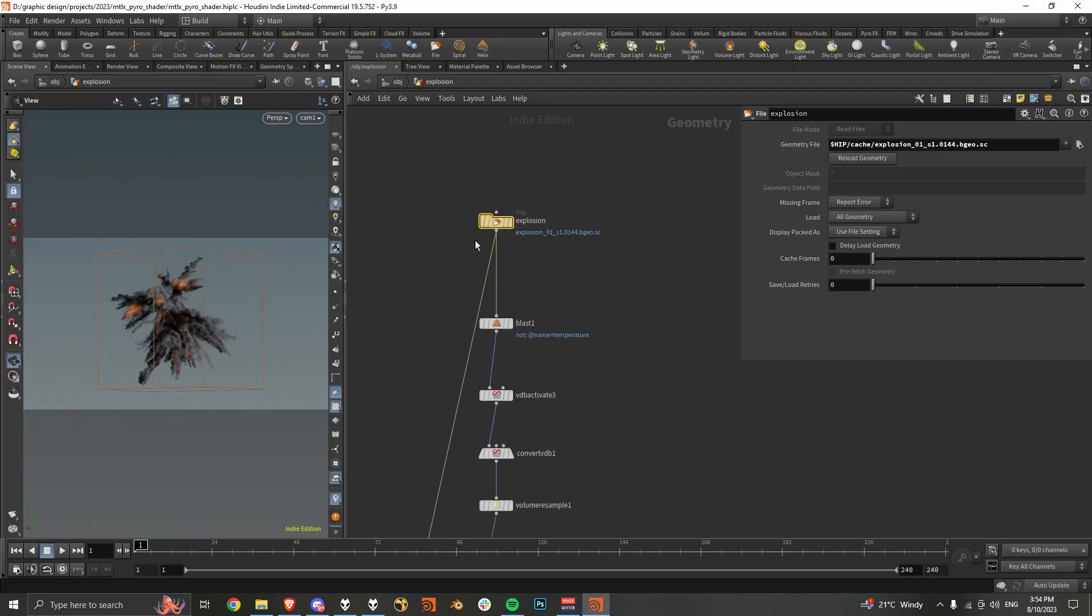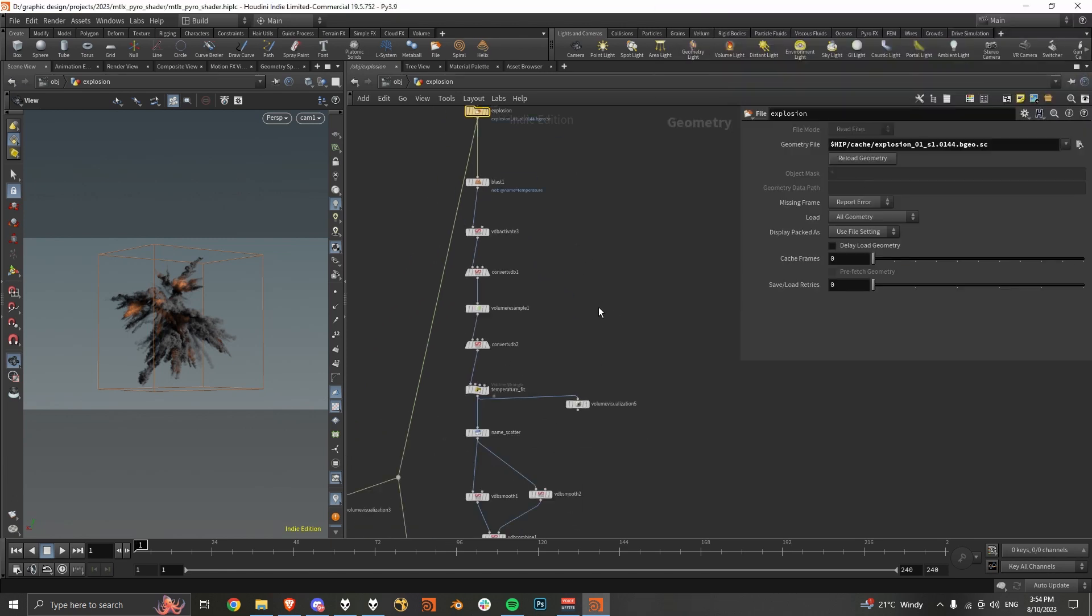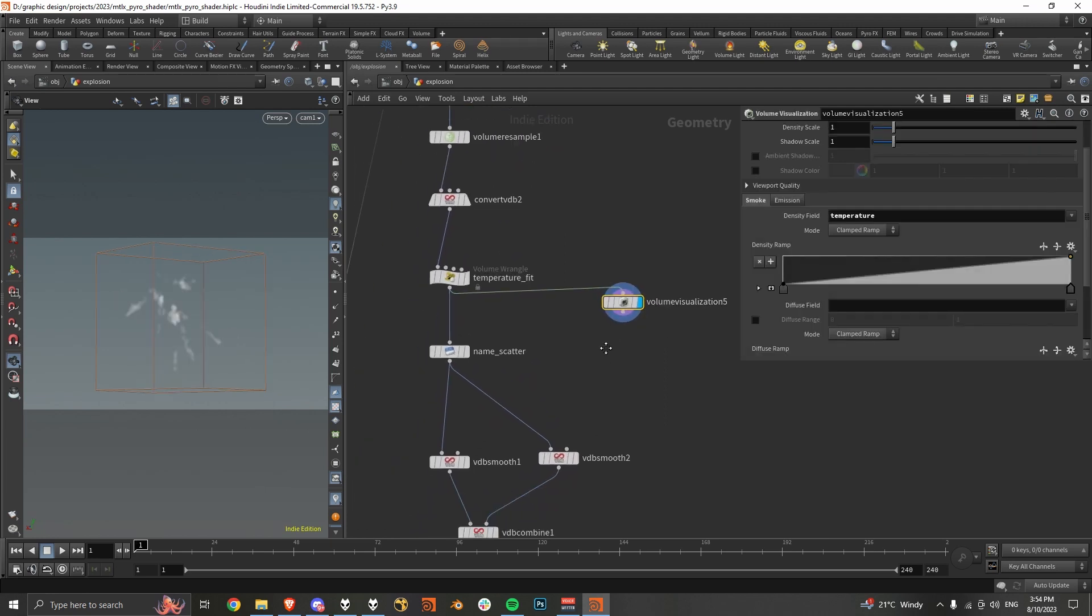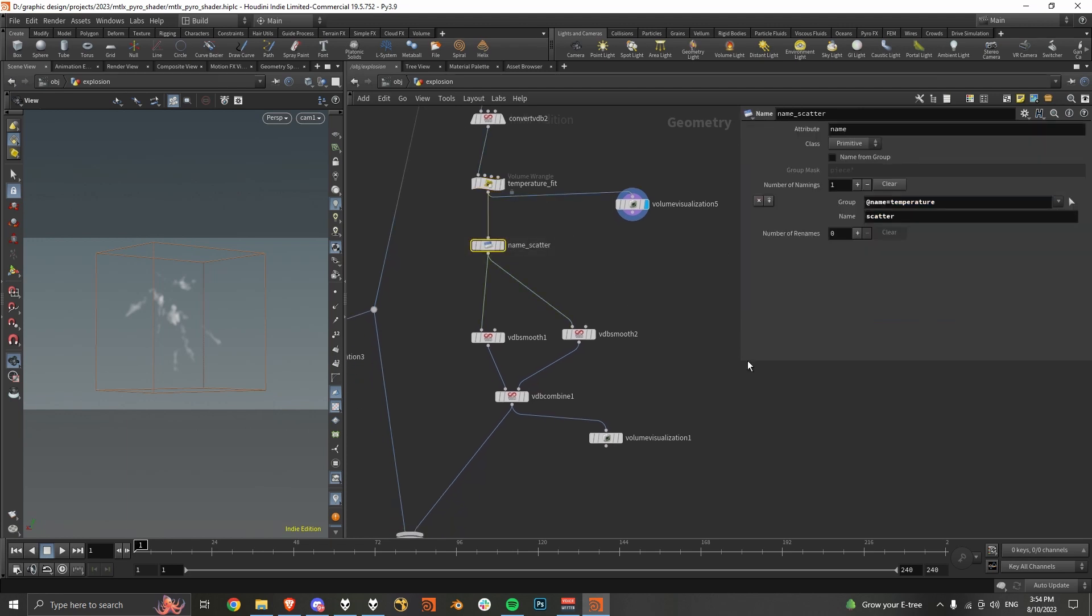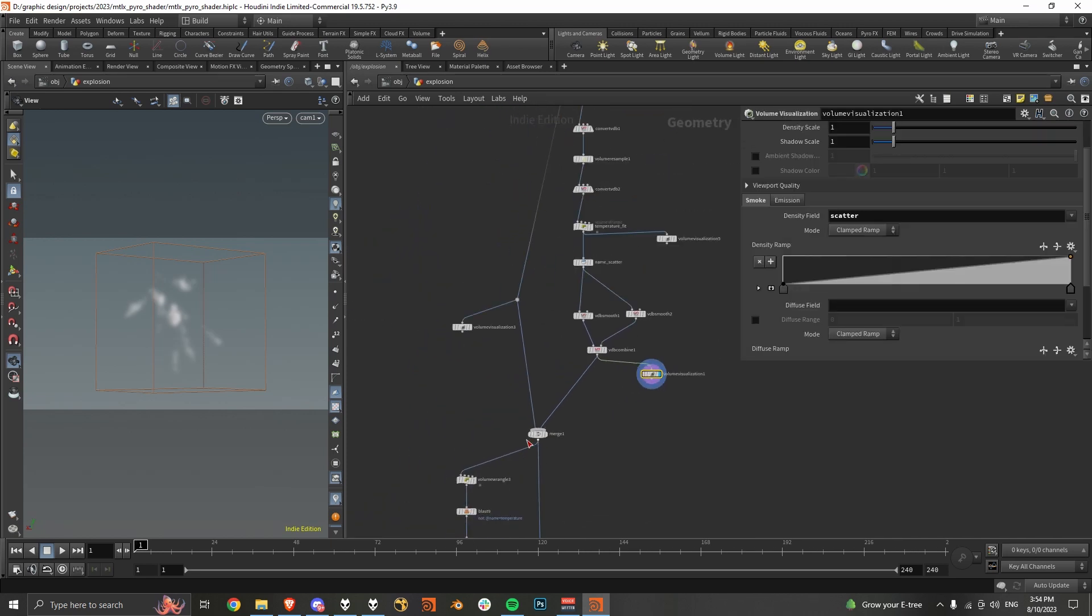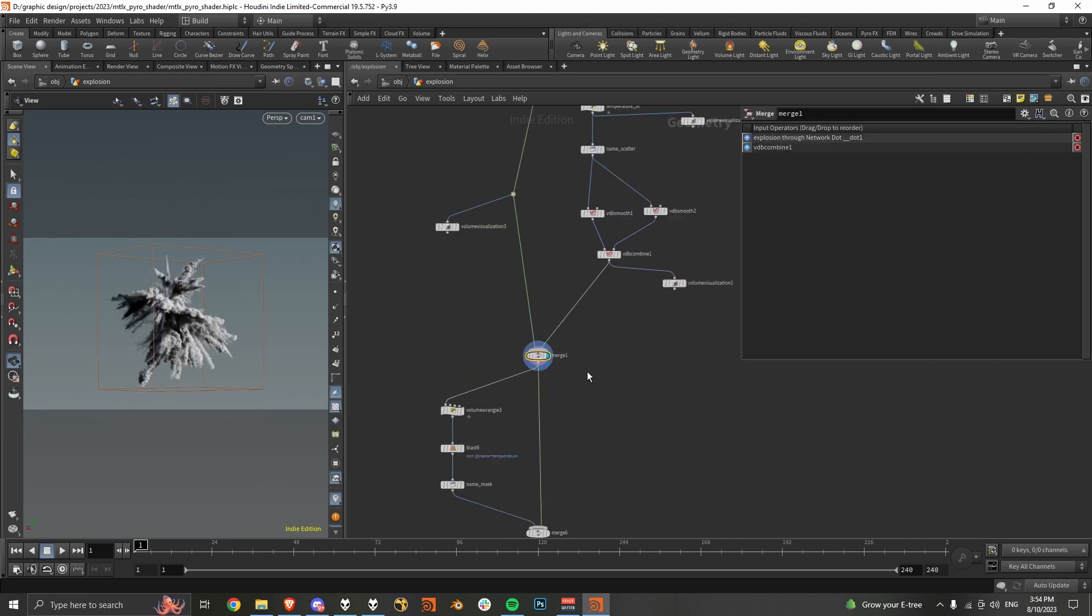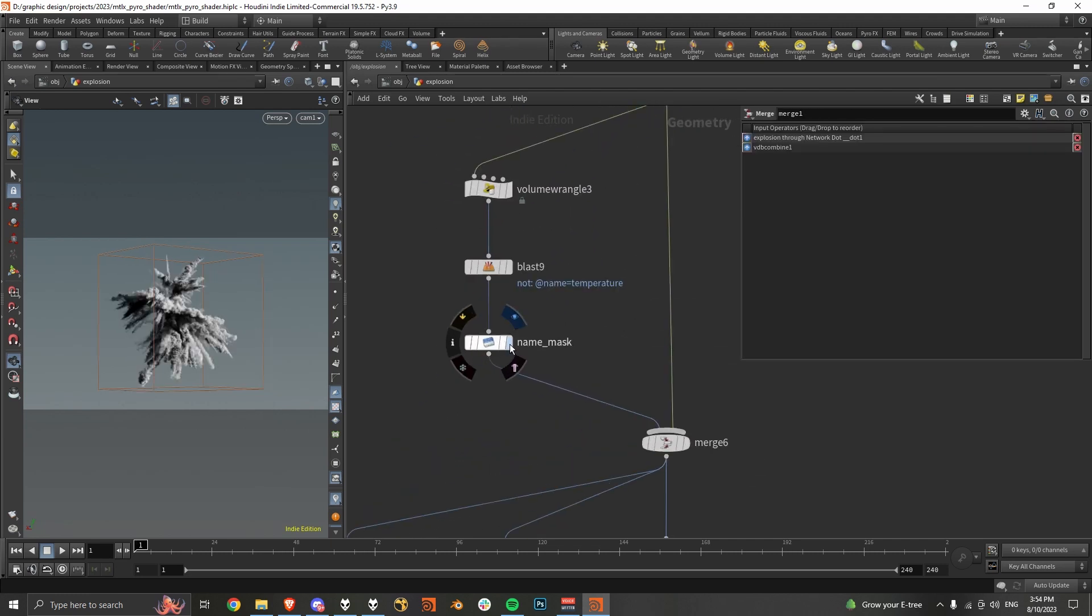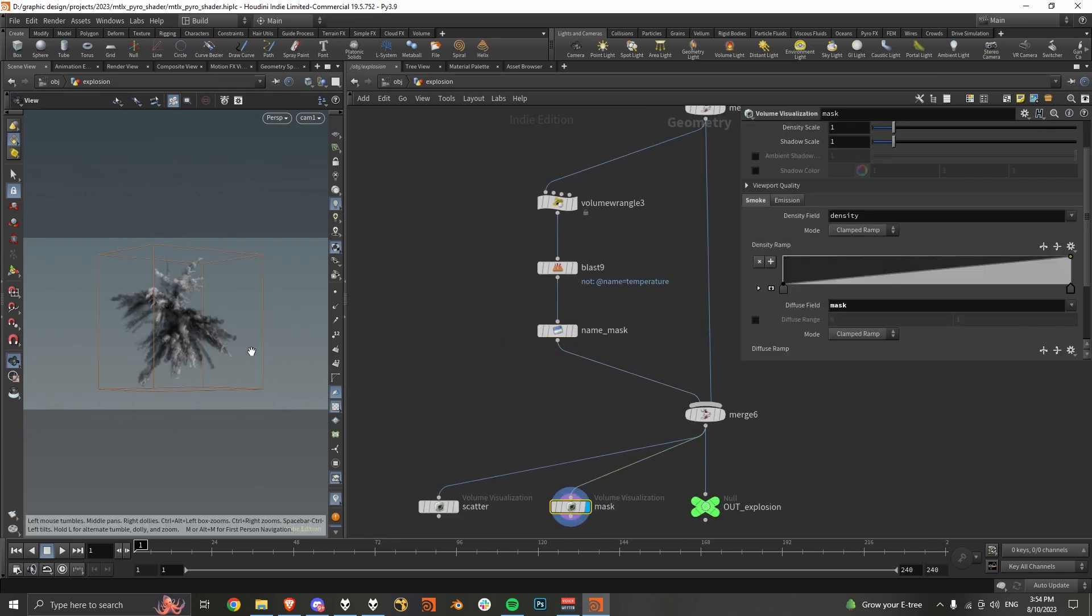So in the scene file, which you can just download in the description, I've got just one frame of the explosion, and then we're pretty much just blurring the temperature, or refitting the temperature, and then renaming it into a scatter volume that we'll use for our emission. So that's all that stuff there, and then merging it back with all the other stuff, and then here we're just making a mask. So this is the mask that we can just use for smoke color stuff.